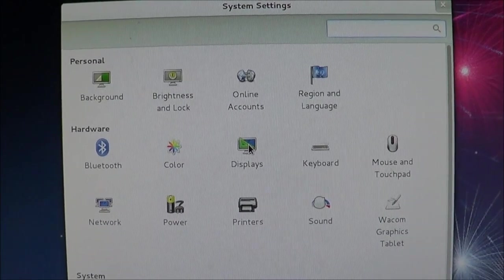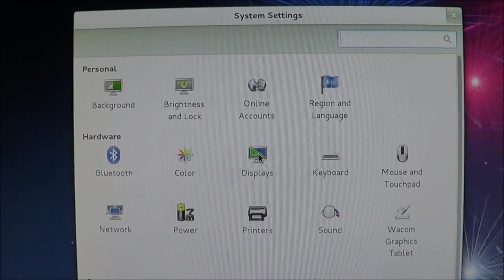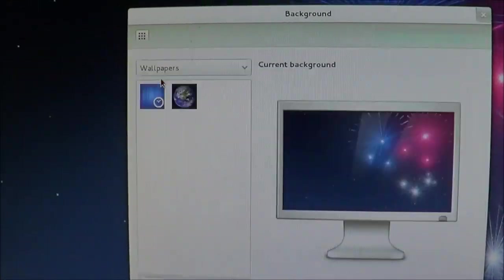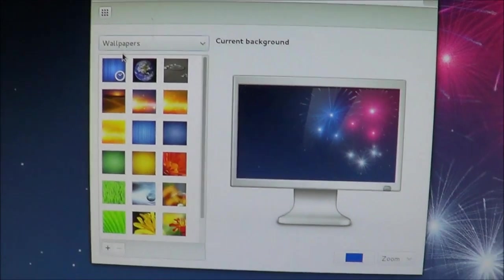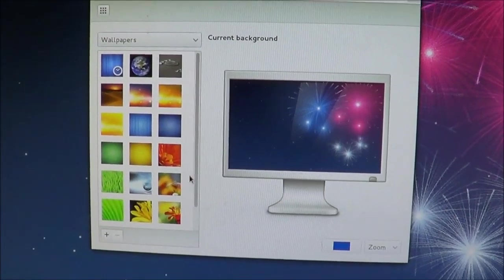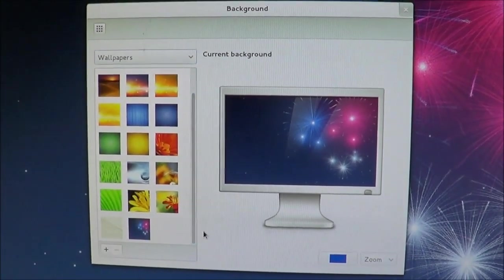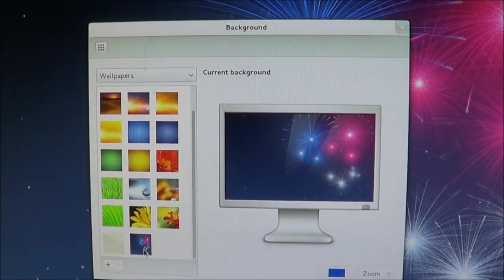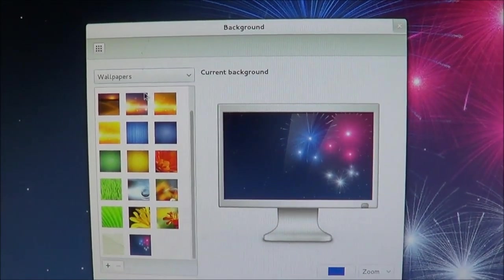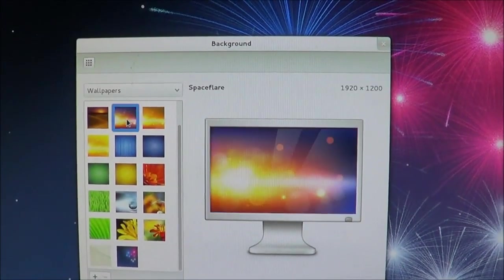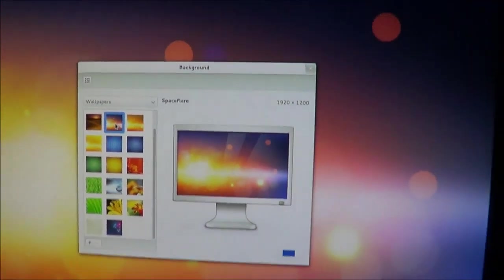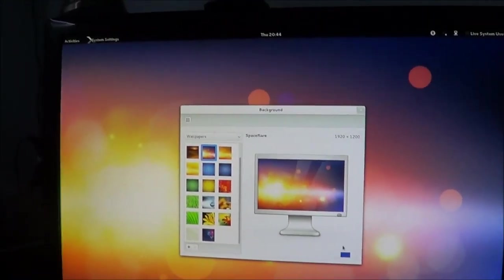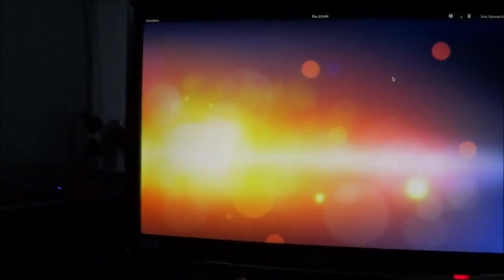So how would you change the background? Displays. Or brightness online. Background, here. Oh, that's the fireworks. That I've got. I like this. Notice it changes it straight away. That's good. And then you just close.